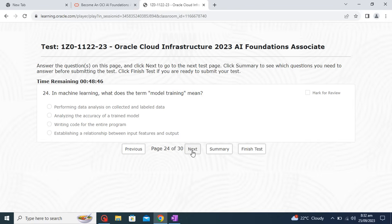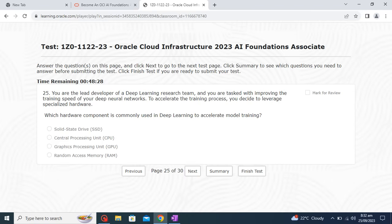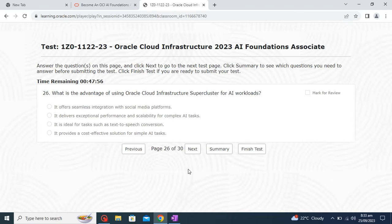In machine learning, what does the term 'model training' mean? It means establishing a relationship between input features and output — that is the correct option. You are a lead developer tasked with improving training speed of deep neural networks using specialized hardware. Which hardware component is commonly used in deep learning to accelerate model training? The answer is the Graphics Processing Unit — GPU — so I will go with the third option.